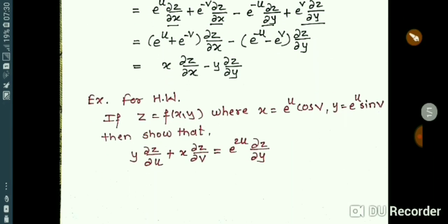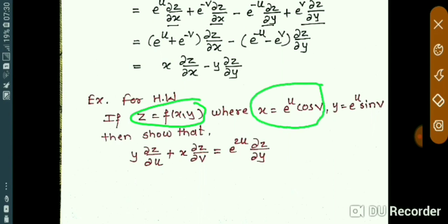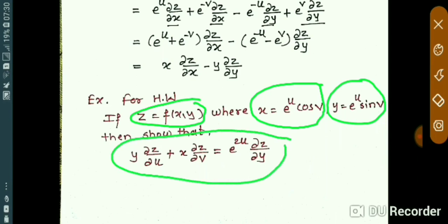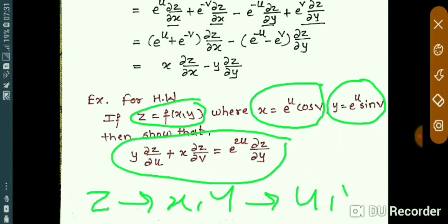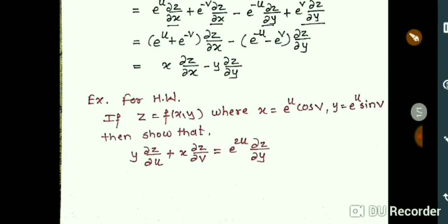Below I have written a homework example you can solve yourself. Again, z is a function of x, y, where x = e^u cos v and y = e^u sin v, and you have to show a similar result. Hint: first find the dependency — z depends on x, y, and x, y depend on u, v — then create your own chain rule formulas to solve the example.